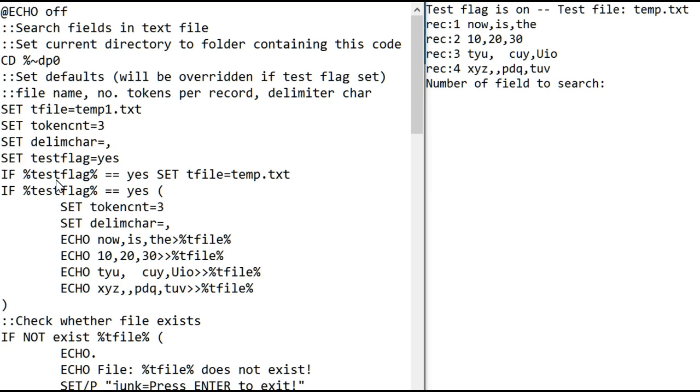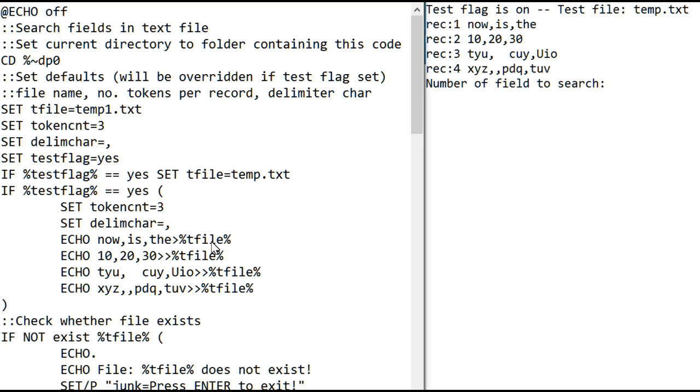The reason there's two tests here is I have found that if you use delayed expansion for file names, for instance, in an echo statement, it does not work. So you have to avoid needing to use delayed expansion here, and that means you have to set the t file, the file variable, outside this block.